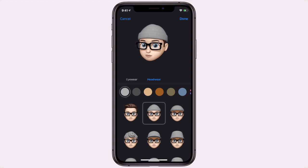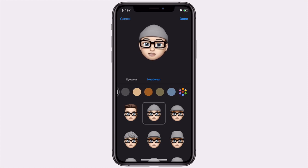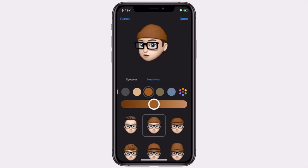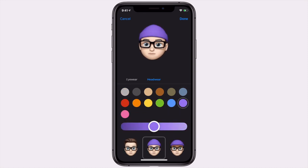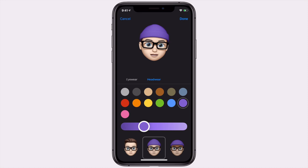For example, if you put on this toque, you can change the color of it — make it brown, blue, or pick any color that you want. So let's go with purple; this looks pretty nice.